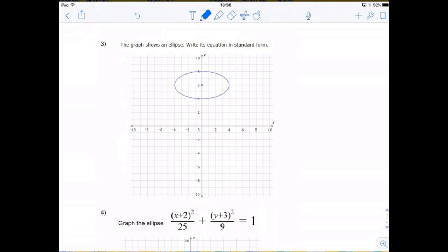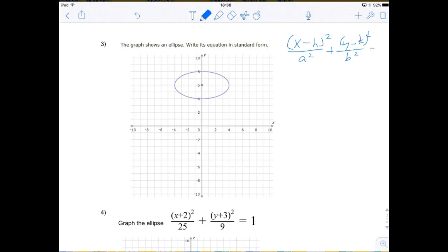Remember the standard form for the ellipse — write this down on your note sheet — is (x minus h) squared divided by a squared plus (y minus k) squared divided by b squared equals 1. The right side is always 1.